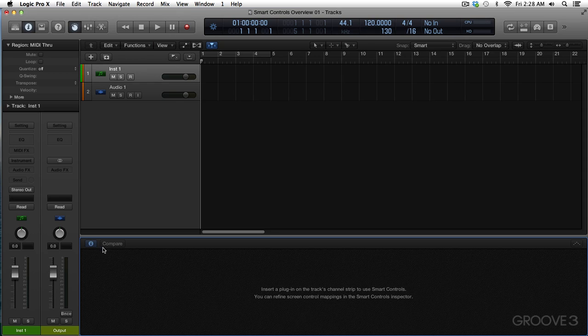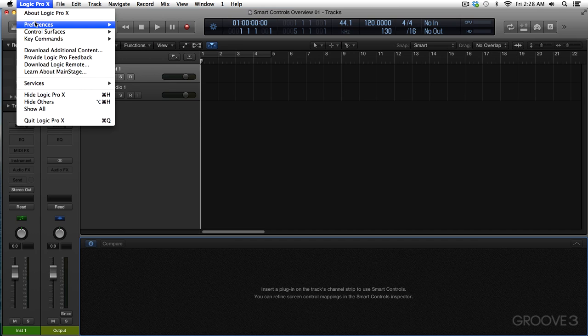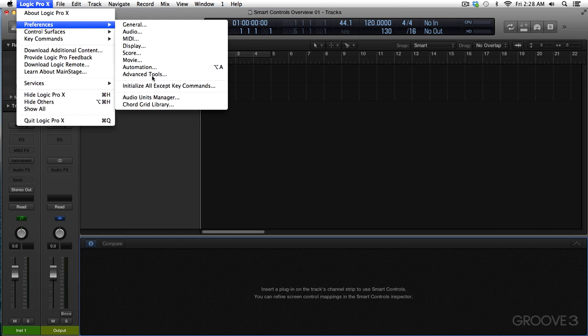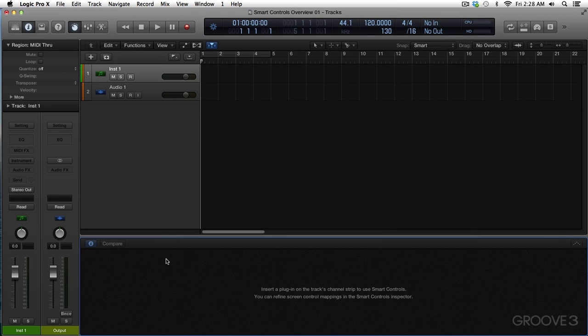Now, speaking of the Inspector, you are not going to get this unless you are in Preferences. If you haven't done this, you need to go to Preferences, Advanced Tools. This has to be enabled. This check box has to be checked. Otherwise, you will see none of this and you will not have nearly as much fun.